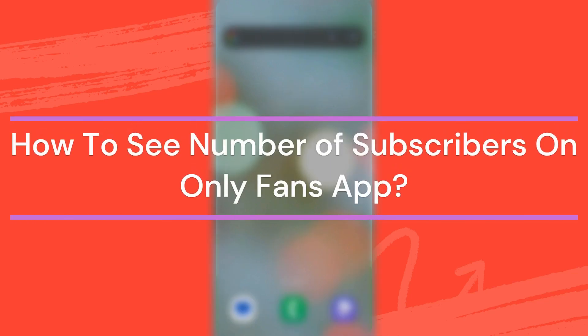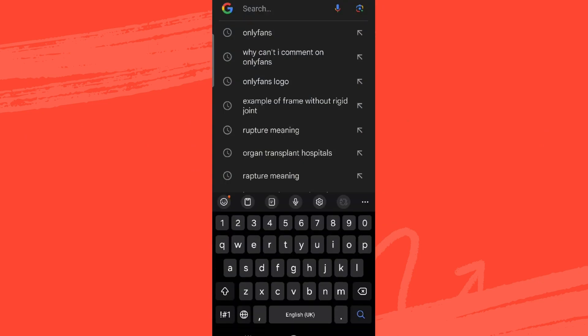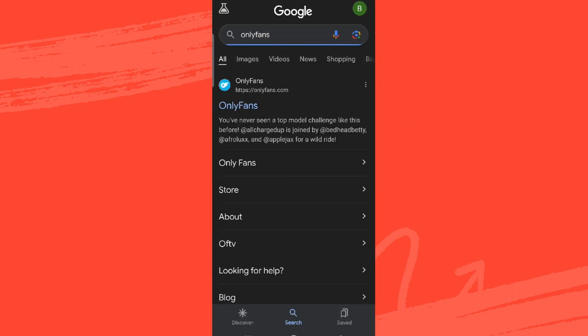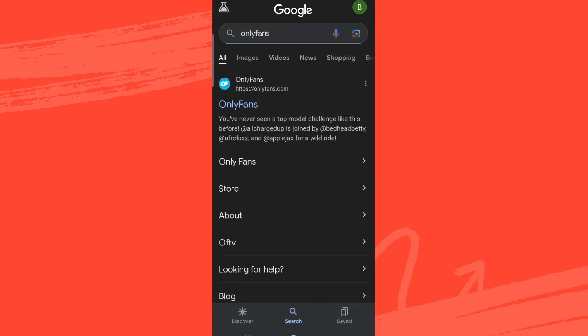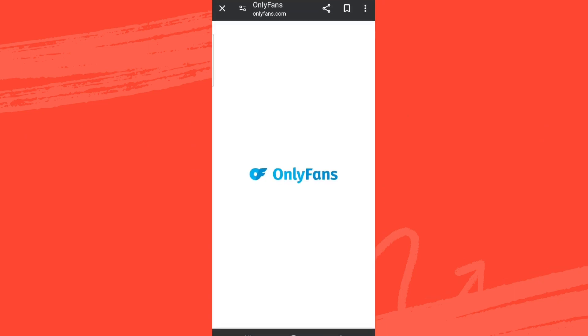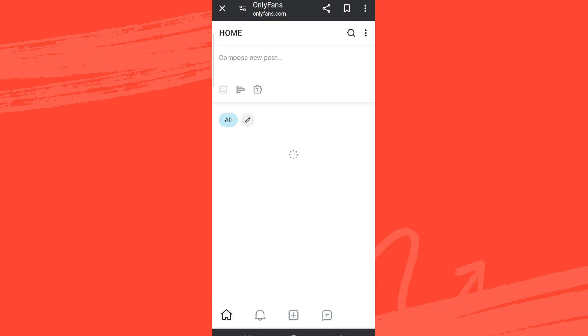So let's get started. For that, let's get into any browser and search for OnlyFans. We get into this interface. Make sure you are logged into it.